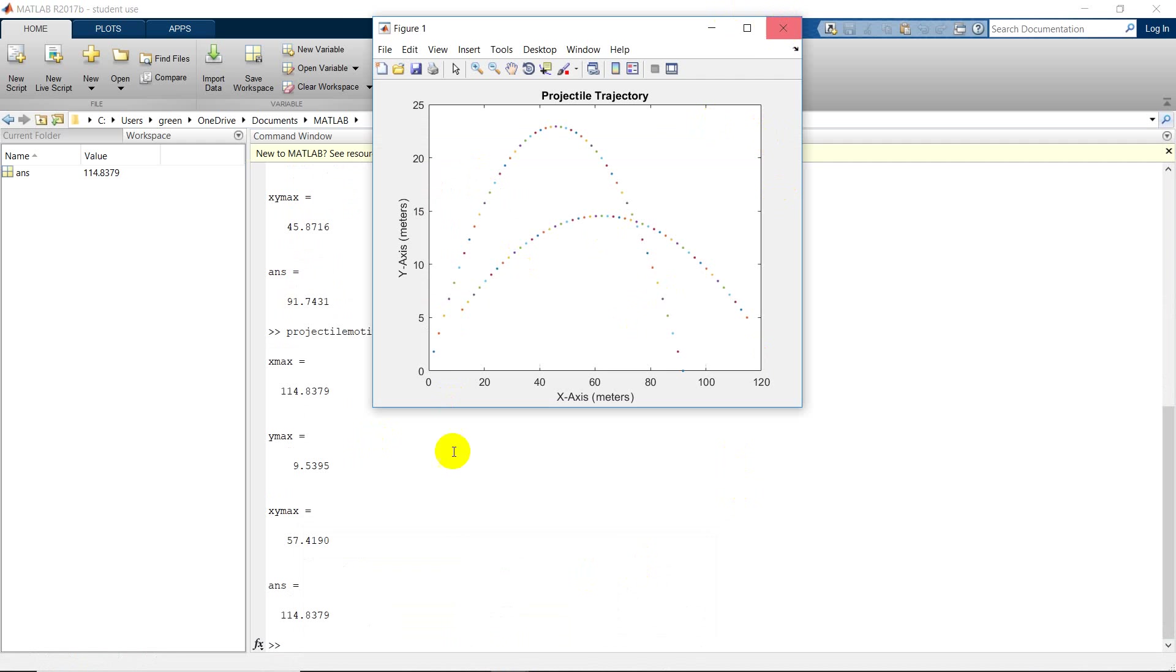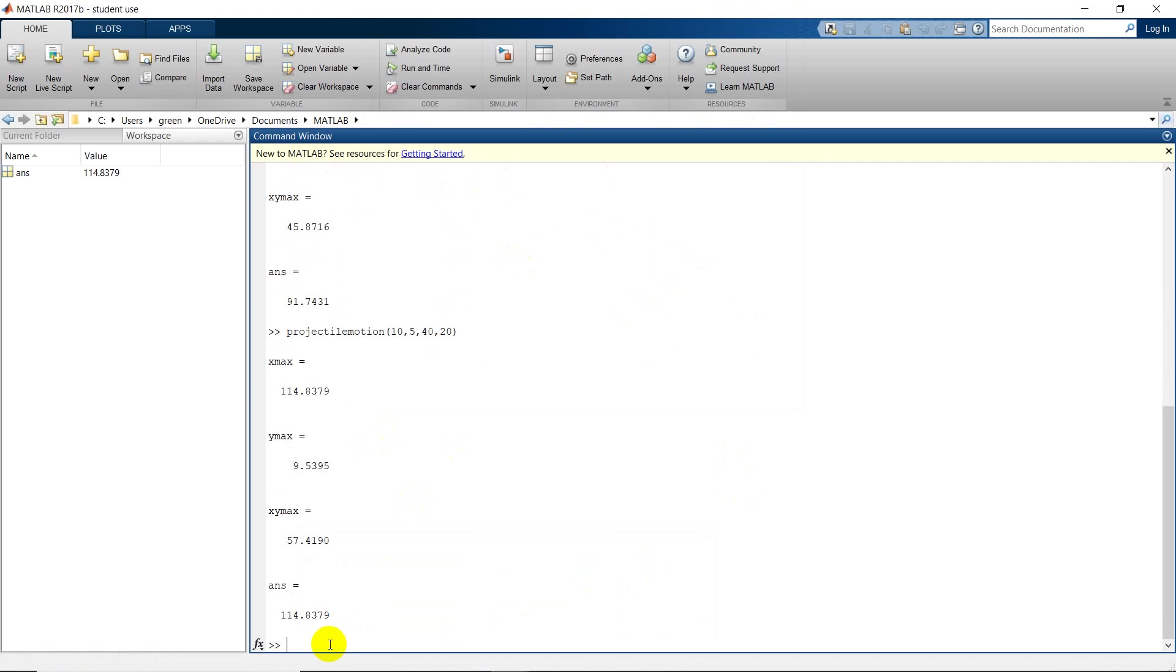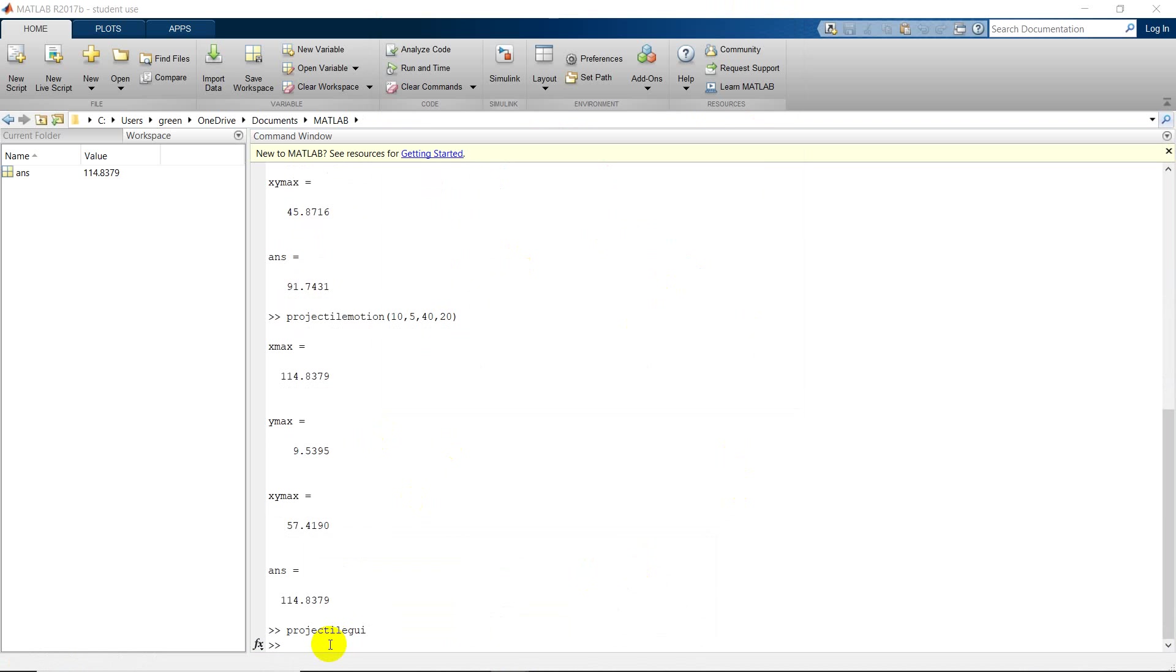That's the function. I also made a graphical user interface. Projectile GUI, we'll launch that.